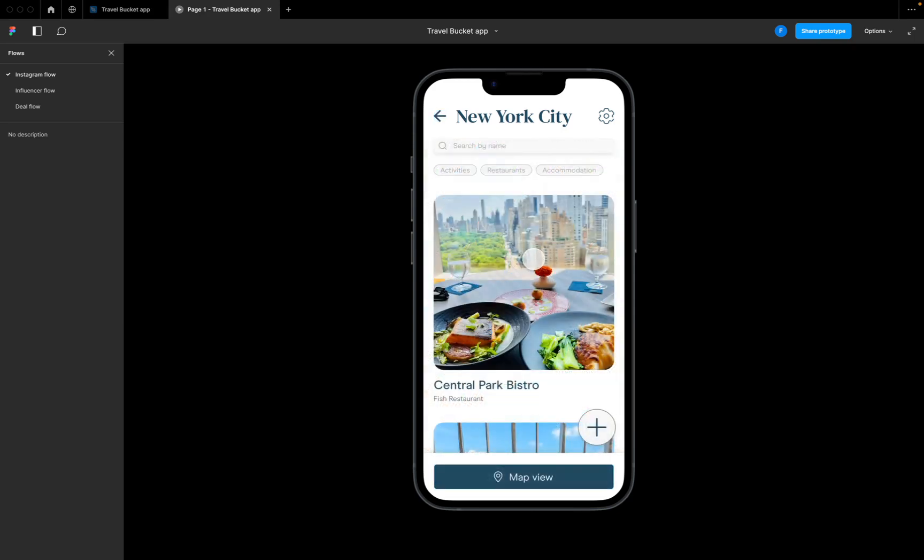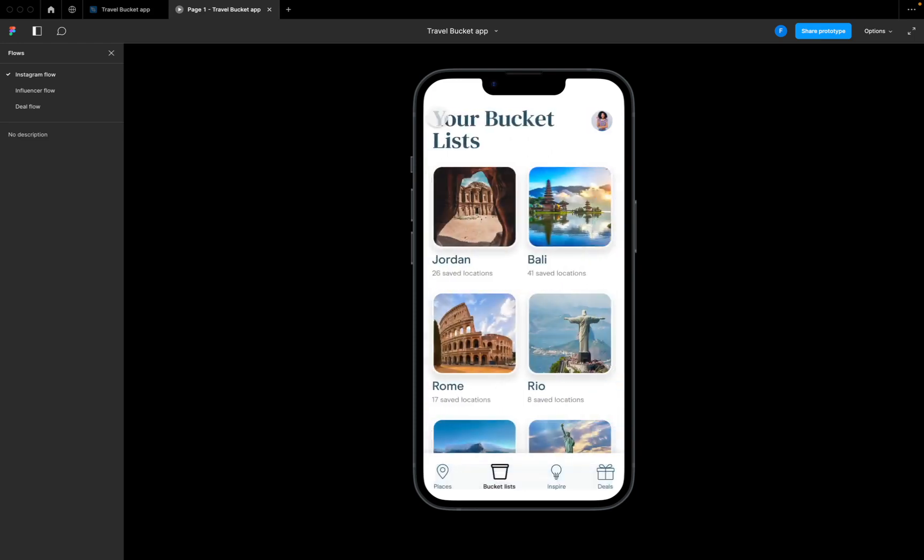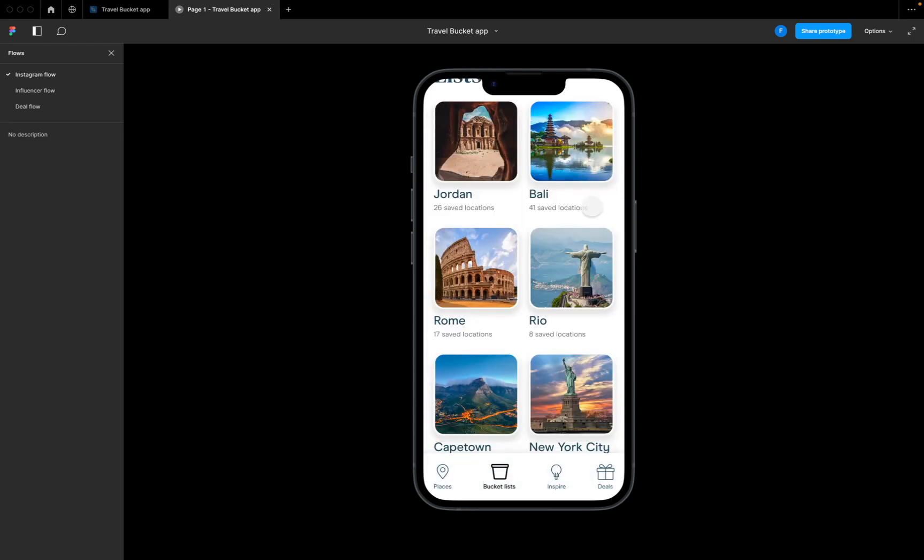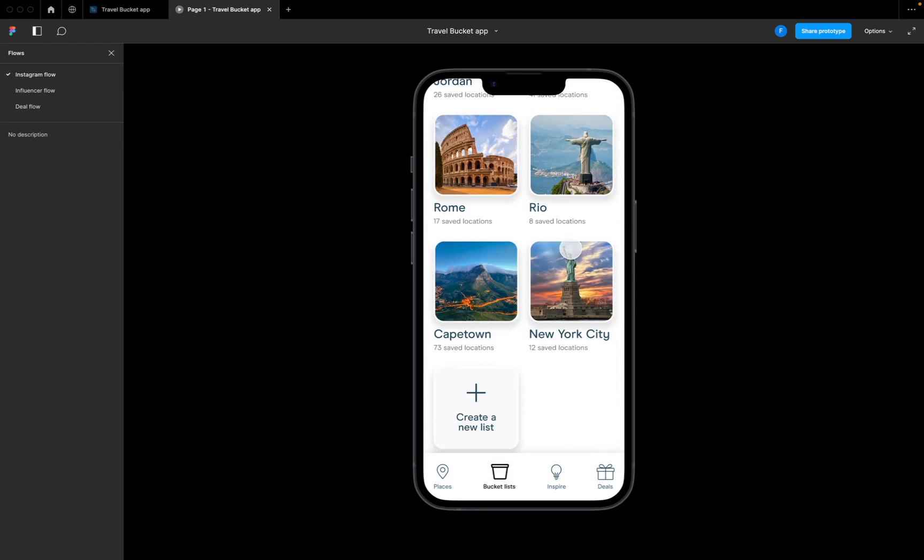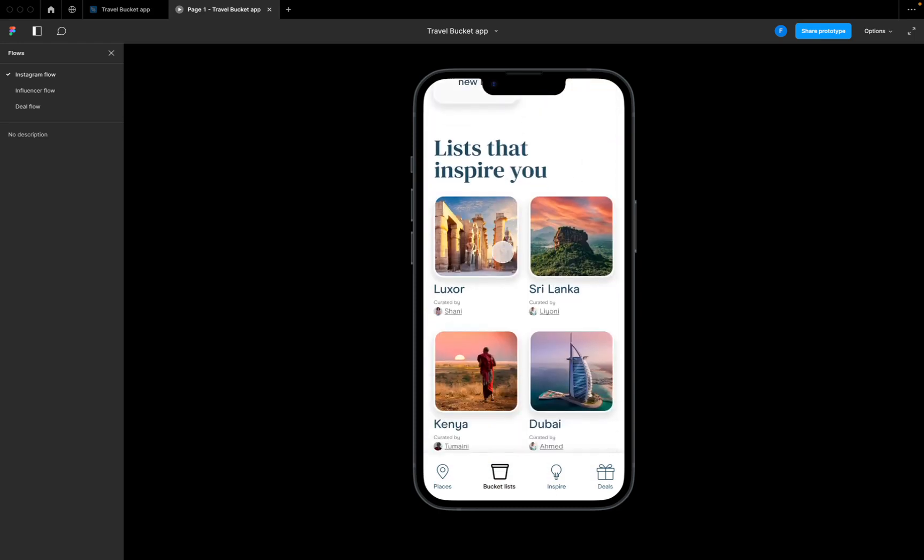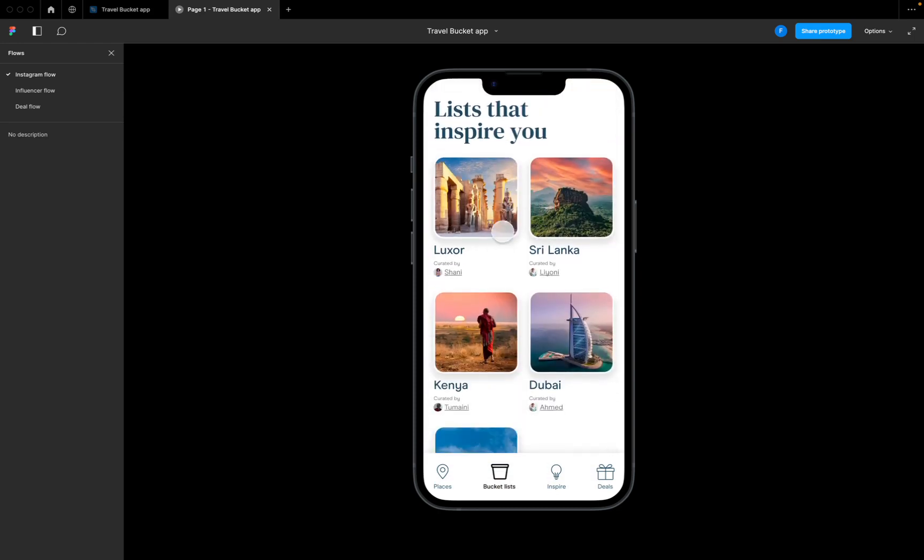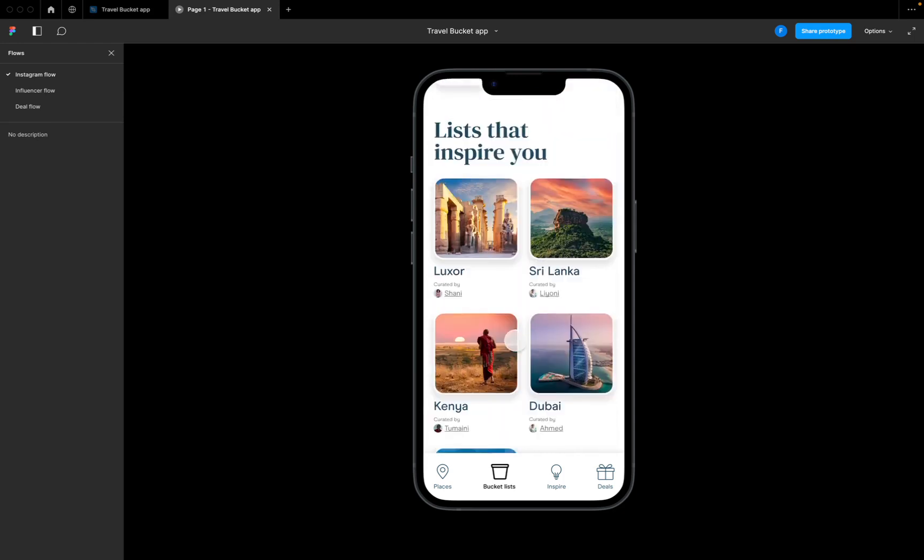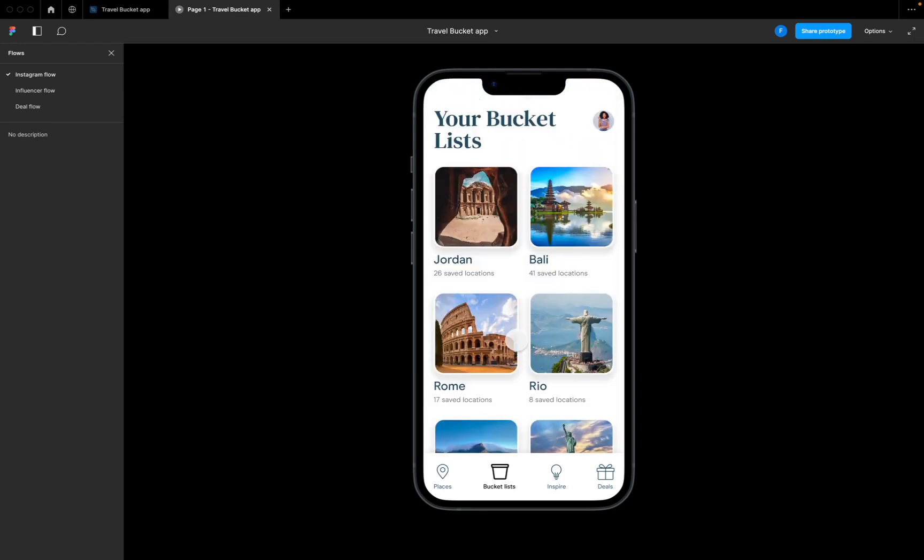It's fairly straightforward, but now we have that functionality working. From there we can just go back to our main list of places. Again, we've got other lists of places curated by different people, maybe that we follow on the app. It's becoming a little bit of a full travel app in that sense.